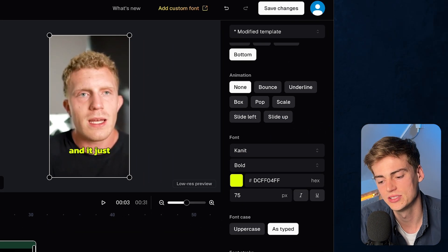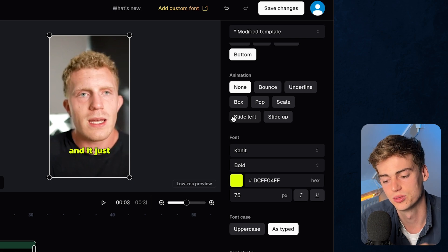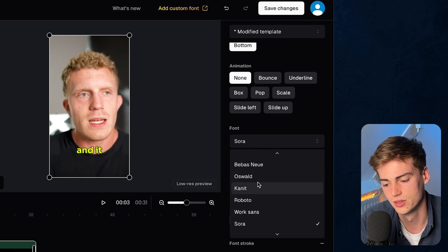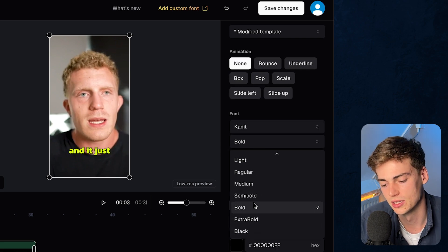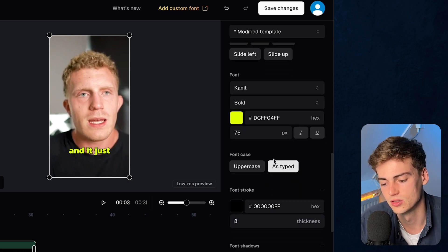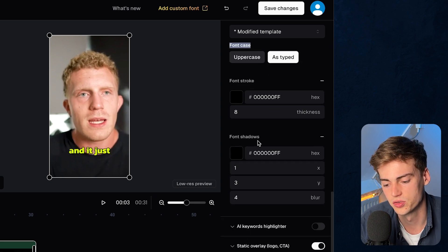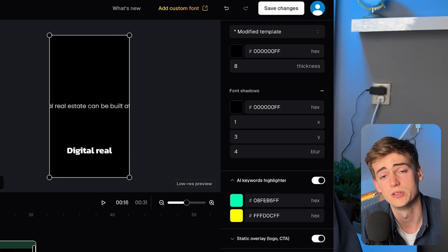For this video I like to keep it at no animation at all because I just want to focus on the message and not have too much distraction with the caption. You can also change the font to anything you'd like — for example the Sora font or Baby was Noi, or any of the available fonts. Next up, you can make it bold, light, or thin, and change the color, sizing, font case — all uppercase or as typed — and you can add in a stroke and shadows.